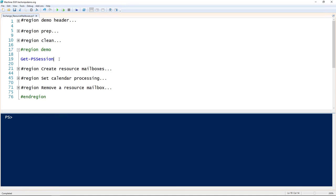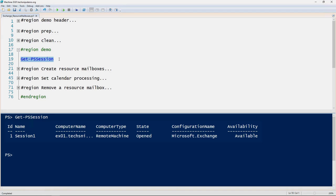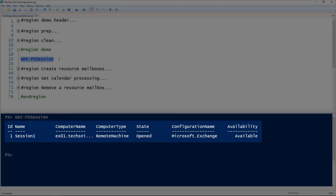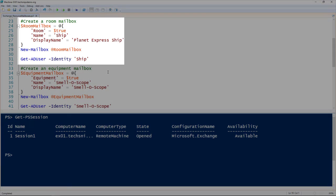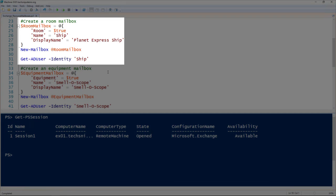Let's take a look at managing resource mailboxes in Exchange using PowerShell. The first thing is you need to be inside the Exchange Management Shell or have an Exchange PowerShell session open. You can see here that I've got an Exchange PowerShell session open, so the first thing we'll take a look at is creating resource mailboxes.